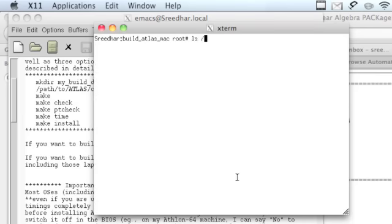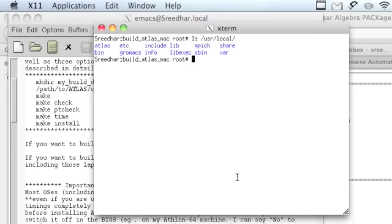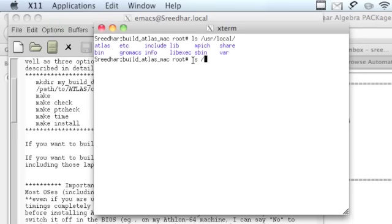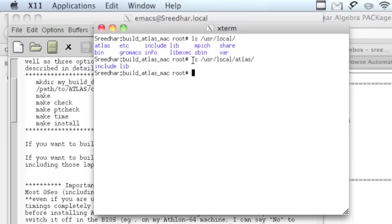Now do the same command, make install. It's good, you copied all of them. Now let's do the list, user local. Now you see there's one extra folder which is nothing but ATLAS.